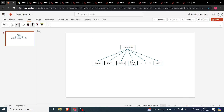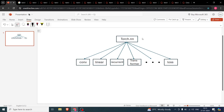torch.nn is subdivided into many submodules. The convolutional module is used for creating convolutional neural networks; the linear module for simple neural networks; the recurrent module for RNNs, LSTMs, and similar architectures; the transformer module for transformers; and other modules like loss functions, normalization layers, and dropout — essentially everything needed to build and run a neural network.